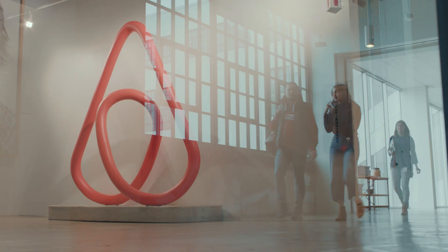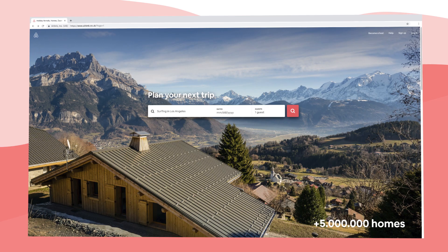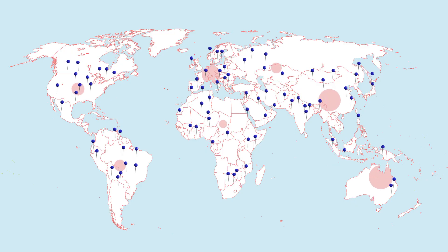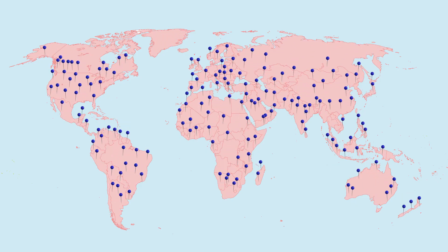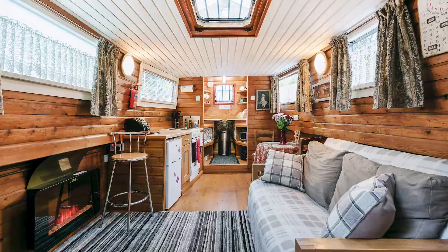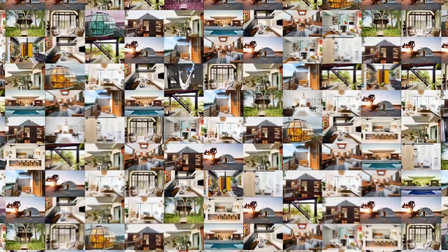Airbnb is an online marketplace. We have over 5 million different homes in 81,000 cities, which equates to hundreds of millions of photos, making it possibly the largest collection of images of homes in the world today.